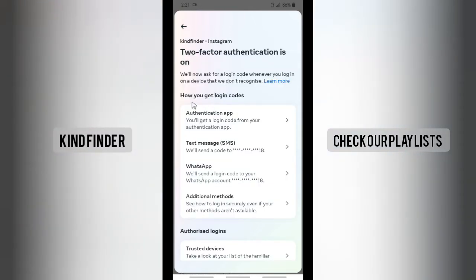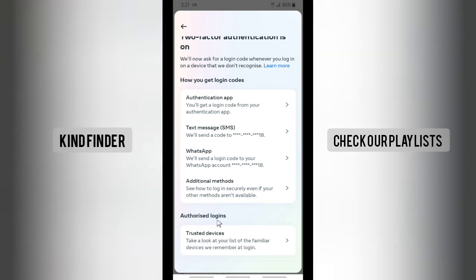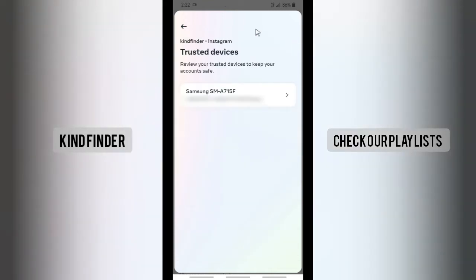Tap on Two-Factor Authentication, then tap on your Instagram account. Here you can see how you get login codes, and below that there will be Authorized Logins, which is your trusted devices section. Tap on that to see the list of familiar devices Instagram remembers at login.